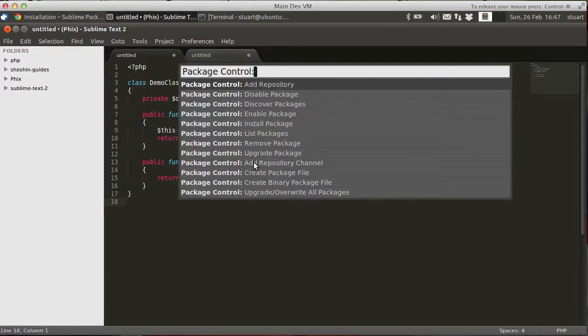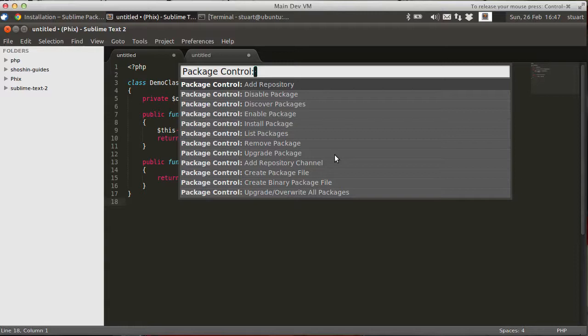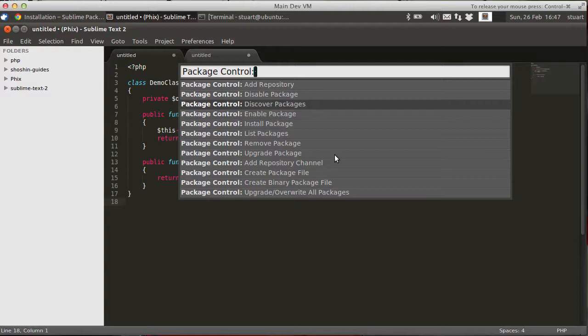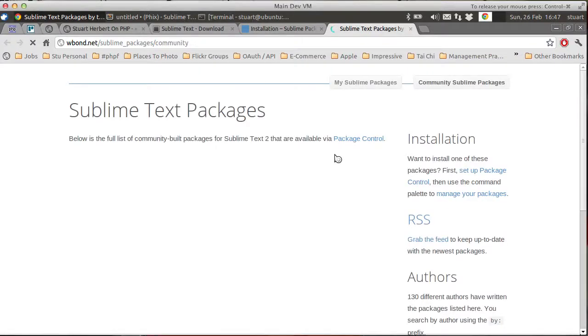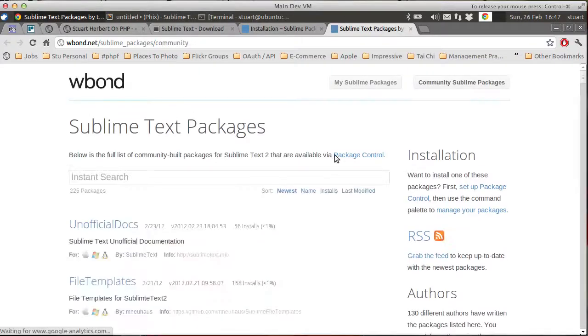If we select that, we now have a list of commands provided by the Package Control plugin. Now you're going to want to start with the Discover Packages option. This takes you in your web browser to the list of community packages that are available for Sublime Text 2.